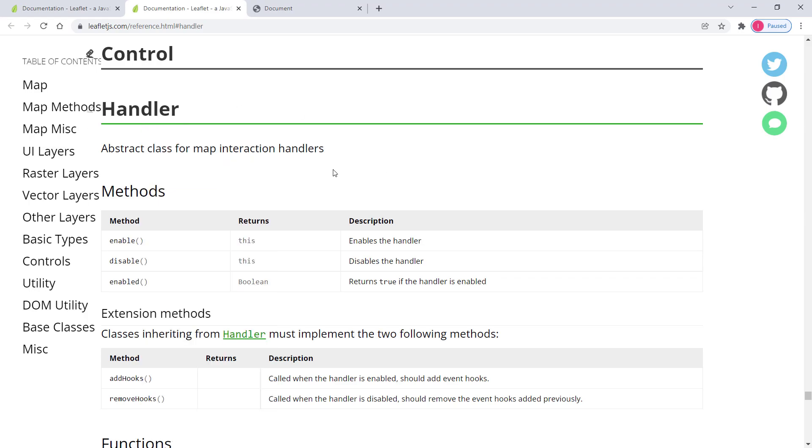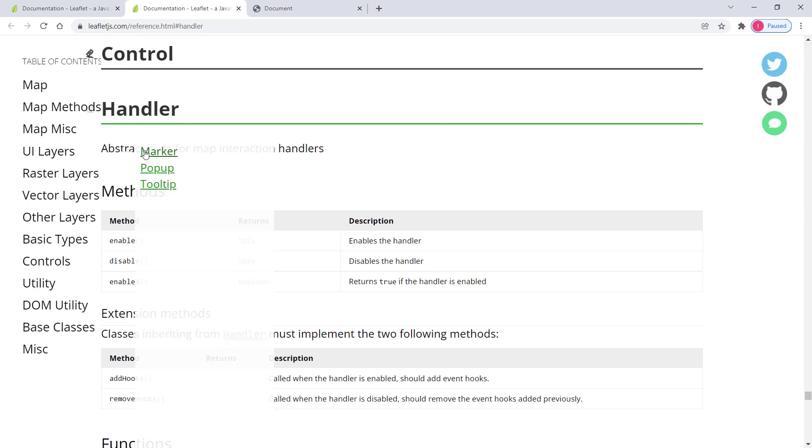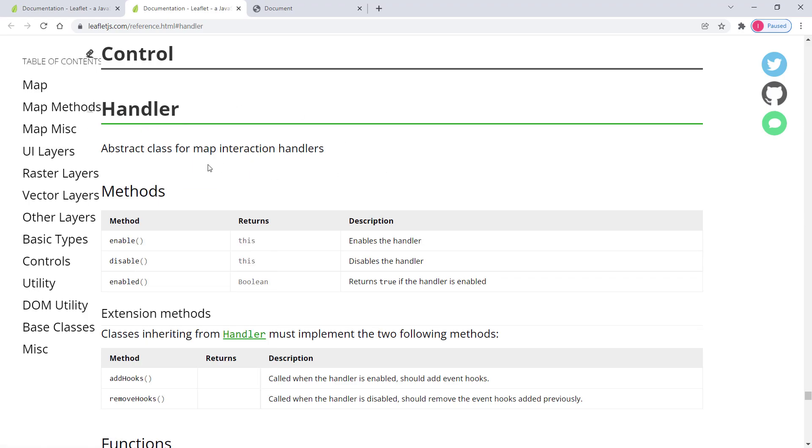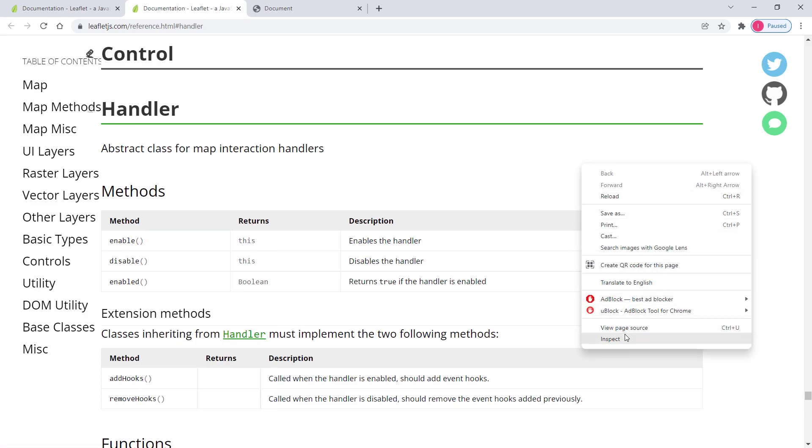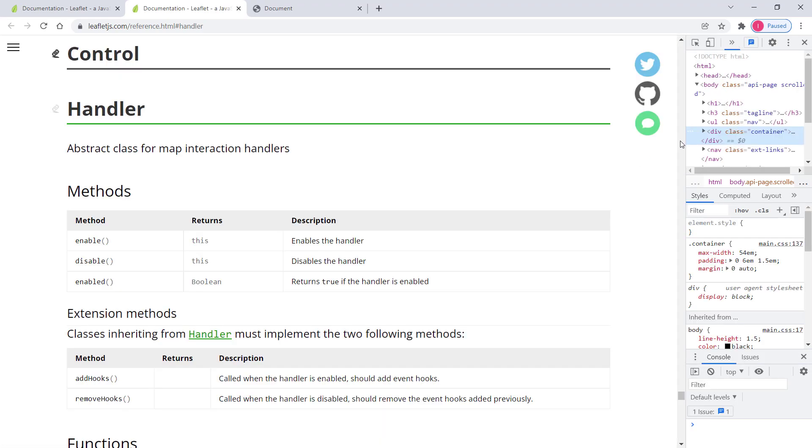The base class for this interaction. So we can read in here as well. So not a base class, abstract class. Sorry I'll just make my screen a little bit smaller. So abstract class for map interaction handlers.